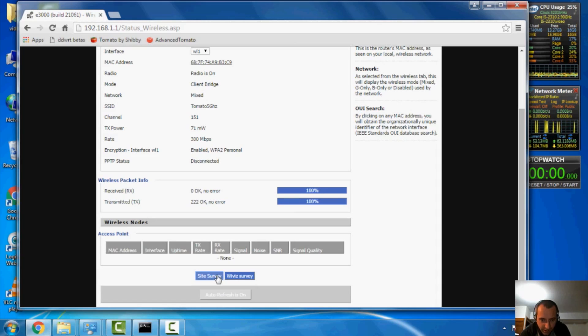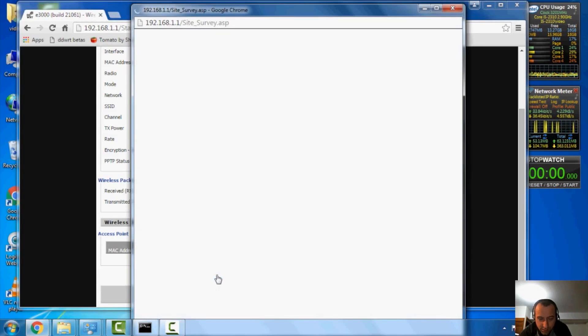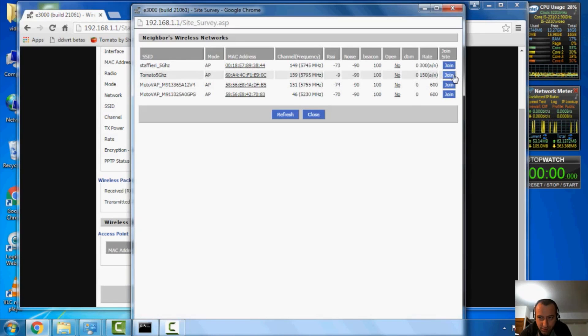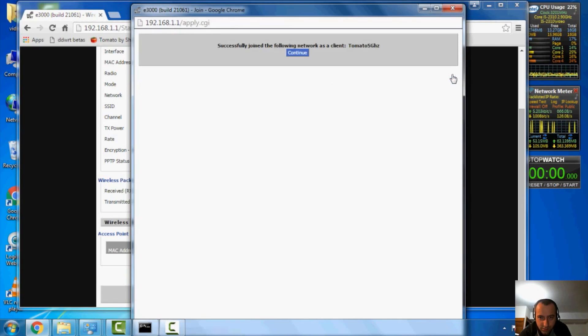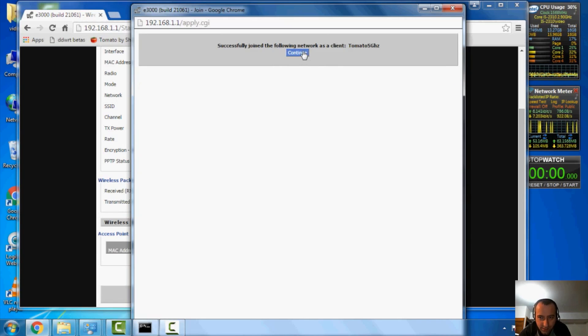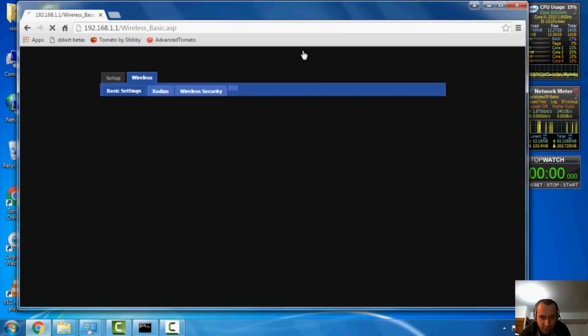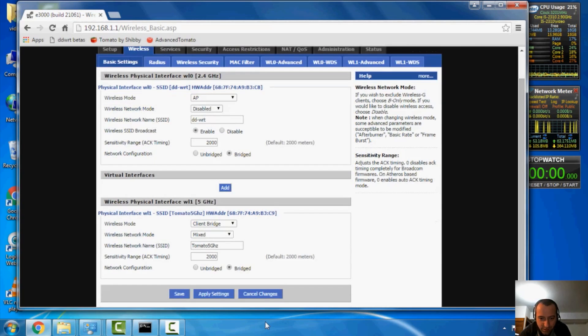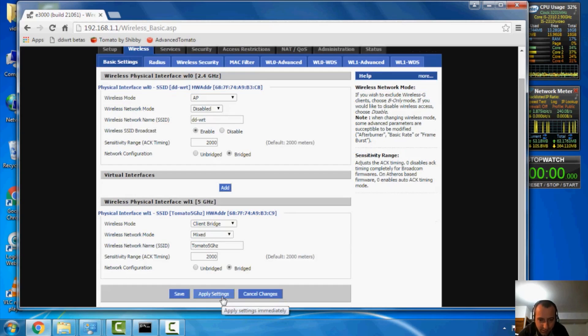Next up, you're going to hit site survey. And basically, you're going to find your network there, and then you're going to hit join. And then it says it's successfully joined as a client. Say continue. It'll take you back to the basic wireless settings. And now, what you need to do is hit apply settings.